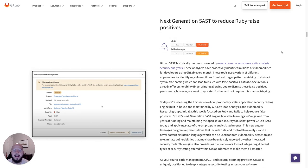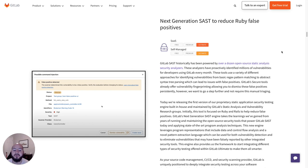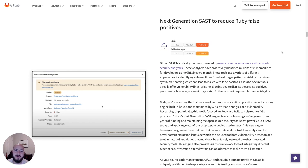We have released the first version of our proprietary SAST engine built in-house and maintained by GitLab static analysis and vulnerability research groups. To start off, this tool will be working for Ruby on Rails and it will reduce false positives. I'll show you how it works now.